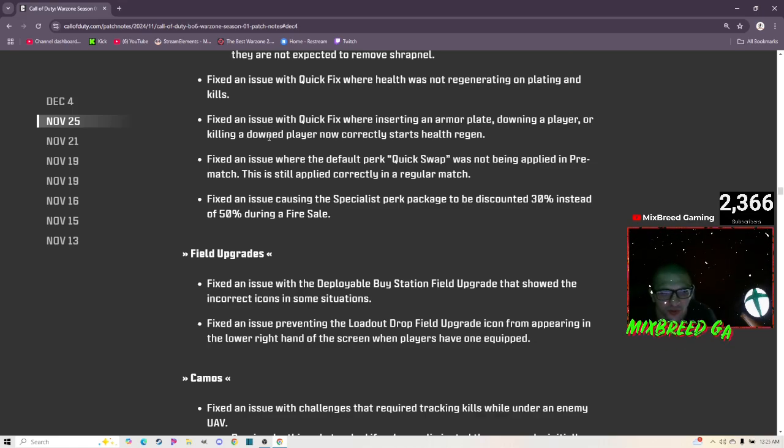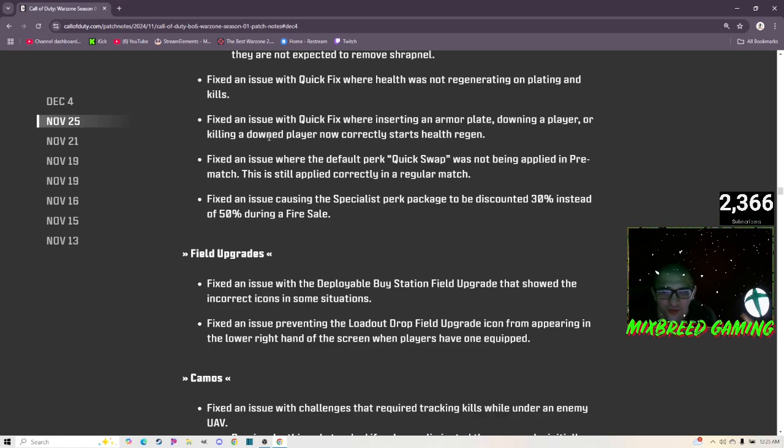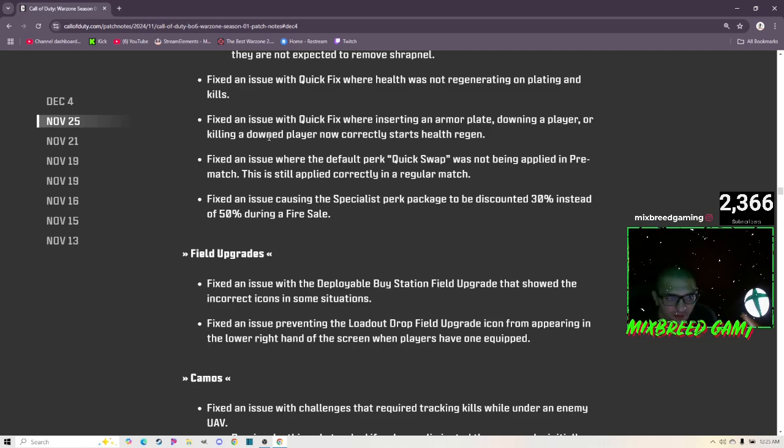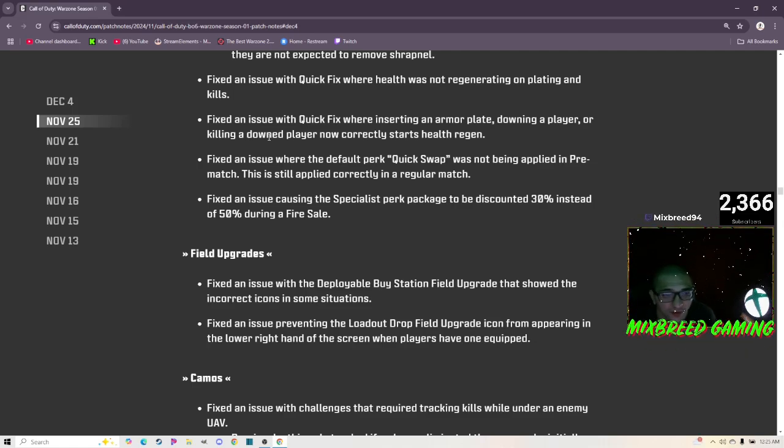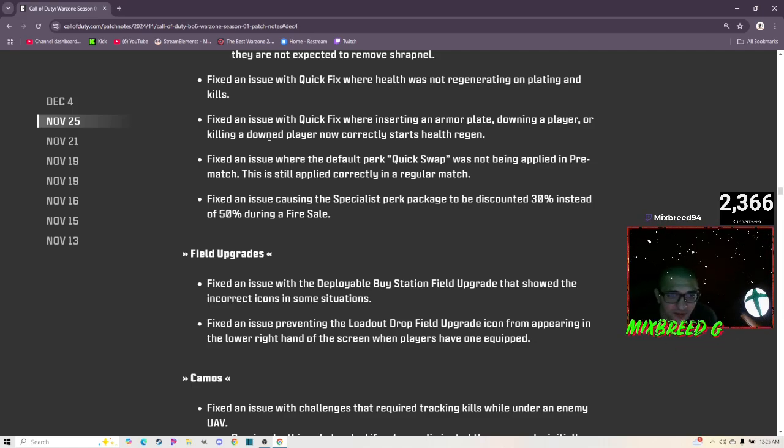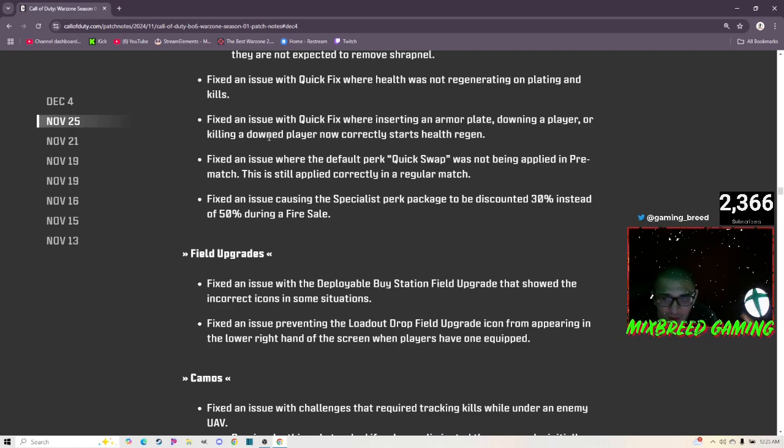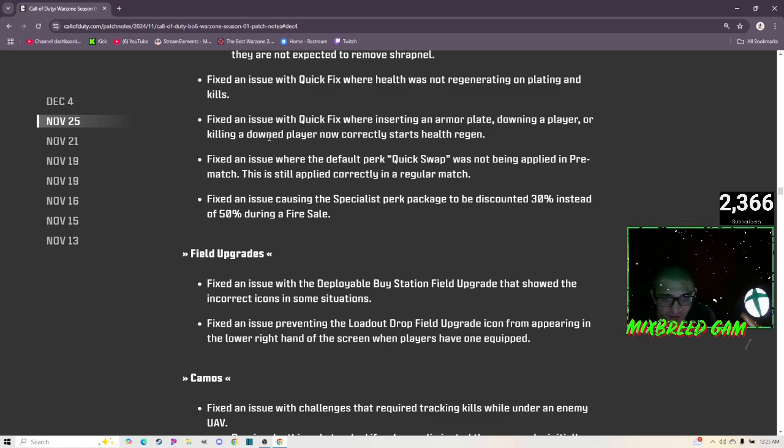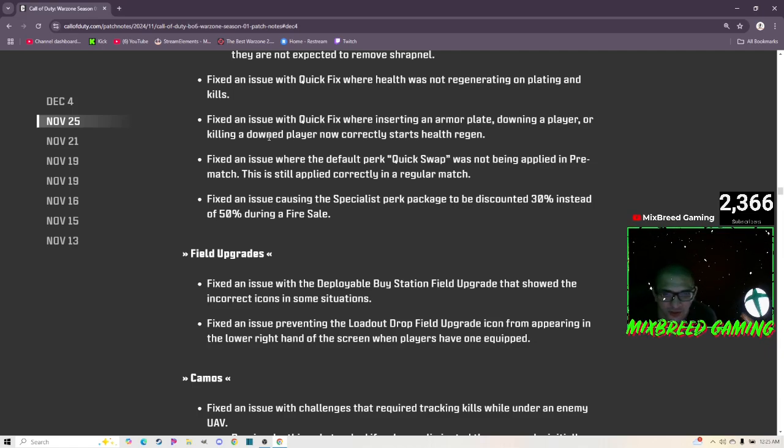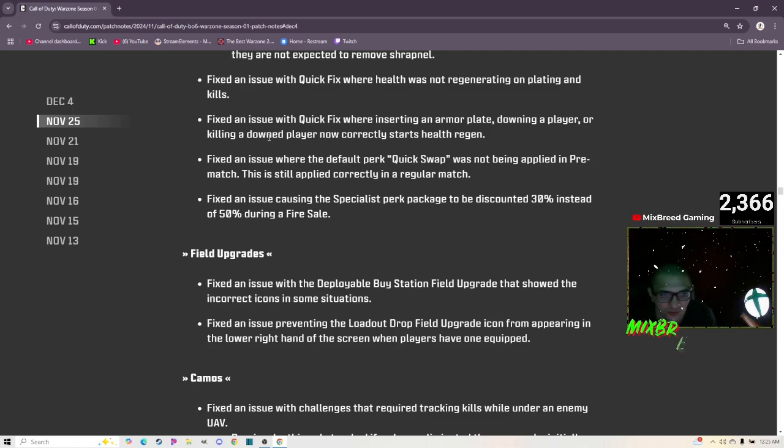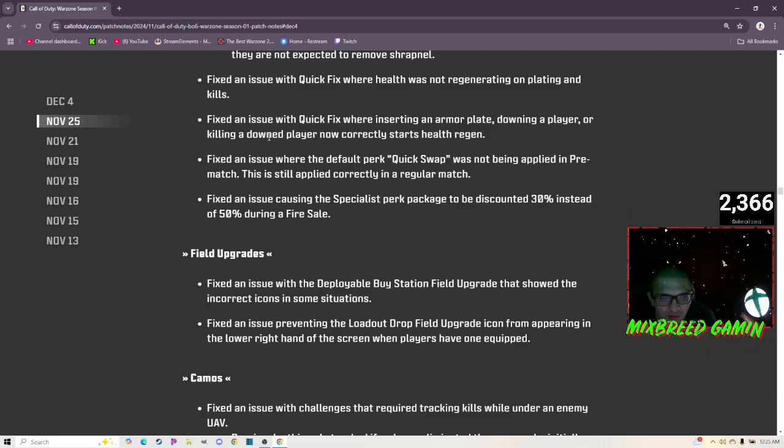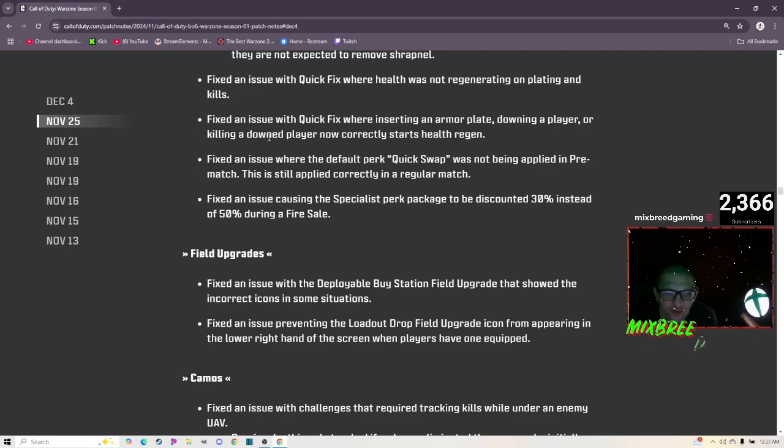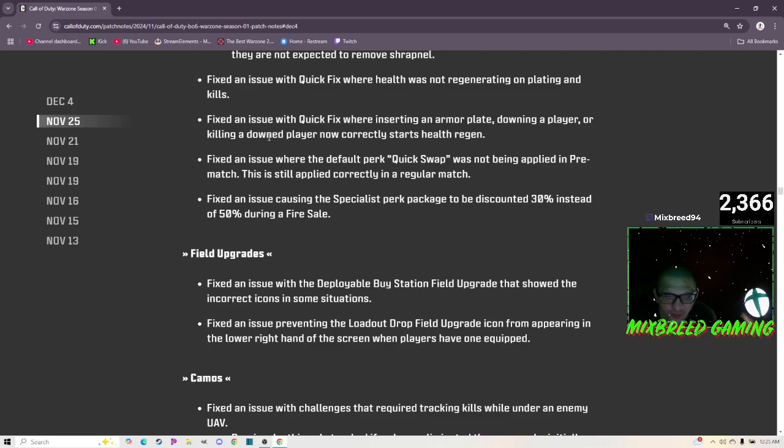Fix an issue with Scavenger description where it did not call out that it provides cash. The perk will provide 1500 cash from the packs that drop from enemies. Fixed an issue with Grenadier description where it made reference to players removing Shrapnel. The perk applies a debuff when enemies are damaged by explosives but they are not expected to remove Shrapnel. Makes sense, it's kind of what I figured. Fixed an issue with Quick Fix where health was not regenerating on plating and kills. Wow, imagine that. Quick Fix is probably going to be good now.